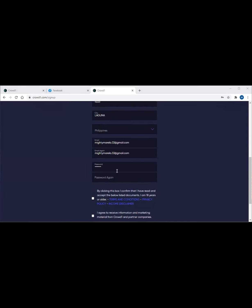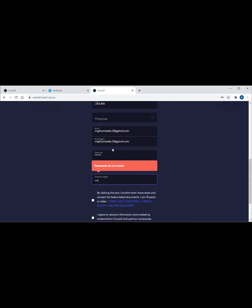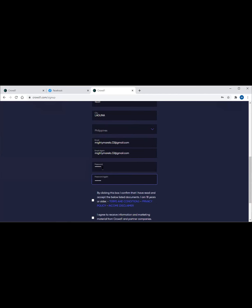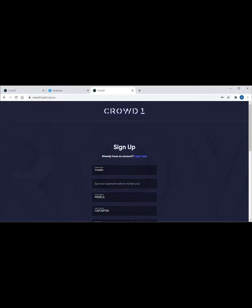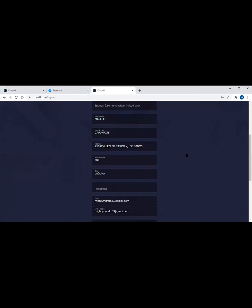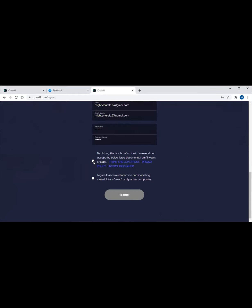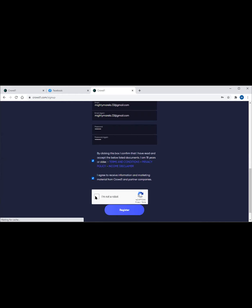I already filled out the first and last name, the address, then I have the email address here. This is the real account - mightymarella.33 at gmail.com. Make sure that you are listing the password every time you are creating - make sure you write down the password because later you might forget and it's difficult.